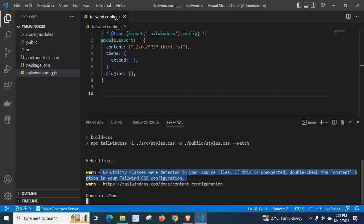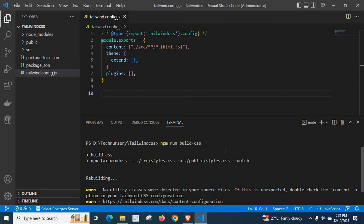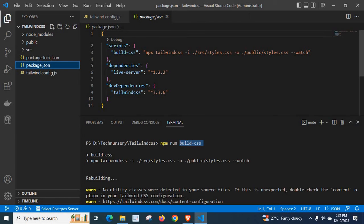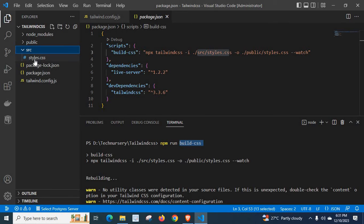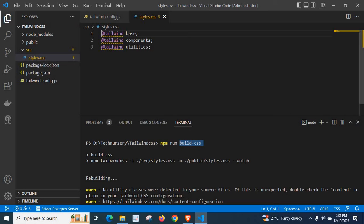Before fixing it, let me explain what this build-css command is. We go to package.json — here in the scripts section I created a command called build-css. This is the command that runs under it: npx tailwindcss -i src/styles.css. This is the source styles.css file, and here we have base, components, and utilities from Tailwind CSS in this src folder.